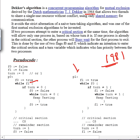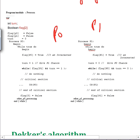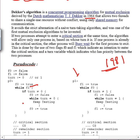Comparing with Peterson's algorithm: Peterson makes its flag true, expressing interest, and sets turn to one to give chance to the other process. When it sees the other process's flag and turn, it simply waits — but it does not make its flag false. It doesn't drop its intention. In Dekker's algorithm, it does drop its intention by making the flag false, which is a kind of slowness and drawback.